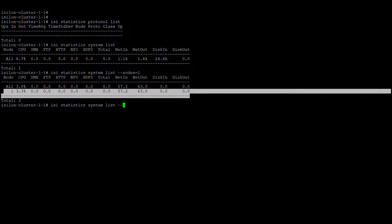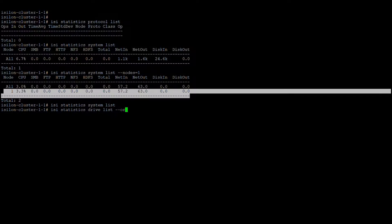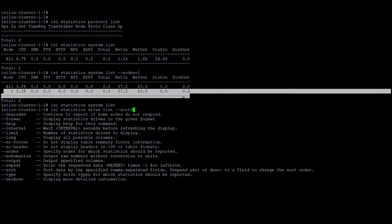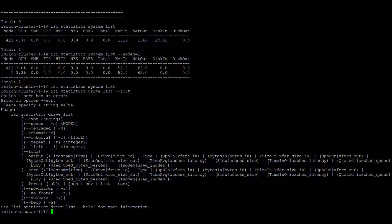You can also order the results using 'order by' with several options available. If you want to find out the other combinations, go with the help option. Here you can see 'type -f' and 'sort' — you can sort by time, drive, type, node, or IOPS. All those things can be sorted.